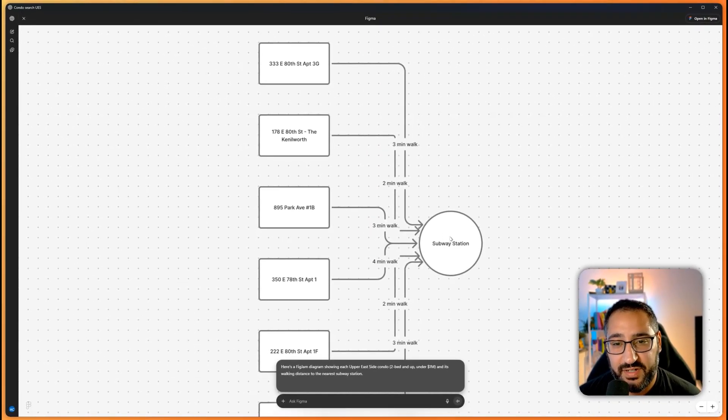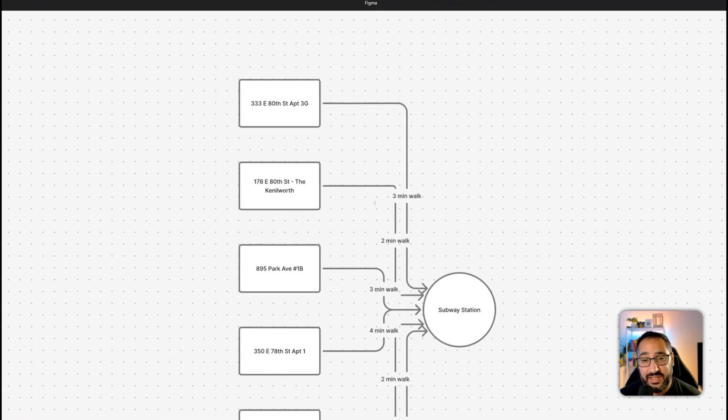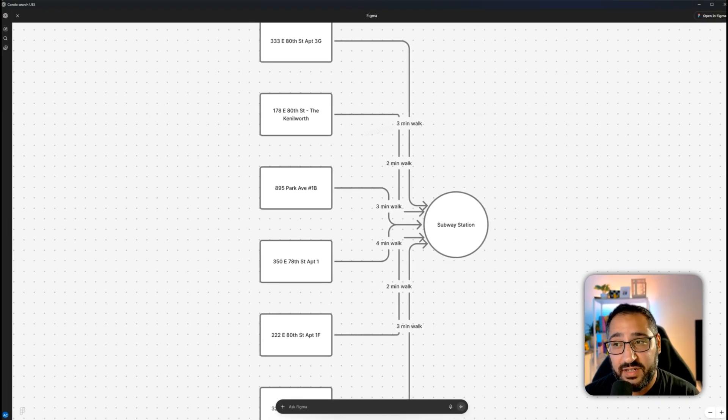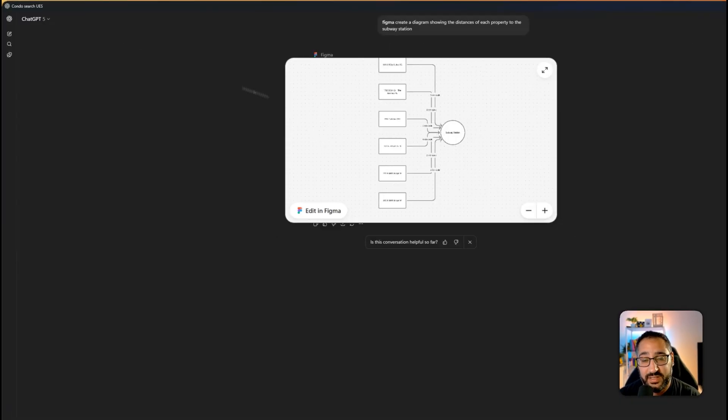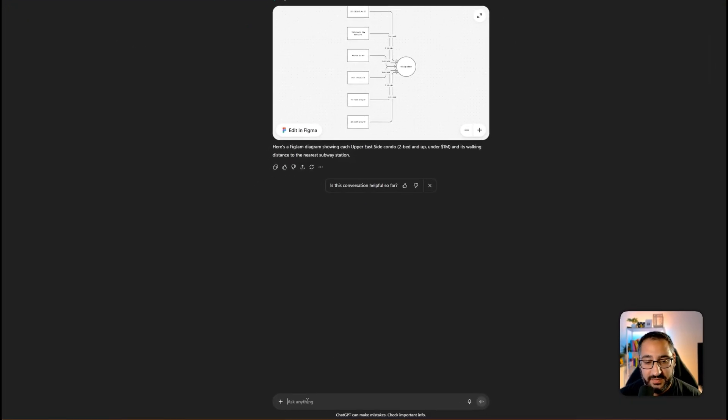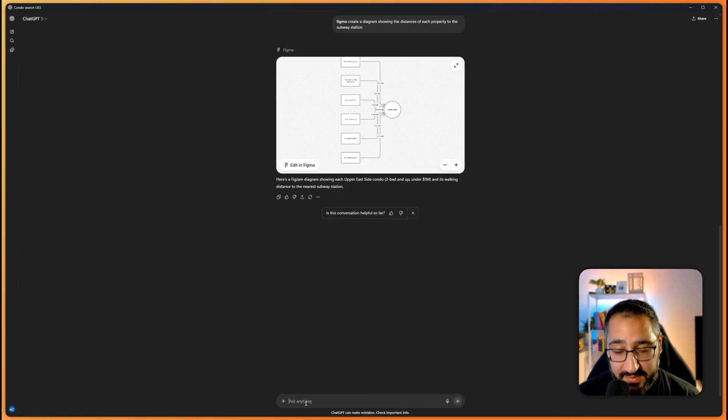So now that it's here, let me expand it and let's take a look. There we go. We've got our subway station and it's telling me exactly how long it is to walk and the name of the property. So that's pretty cool. And this is all editable. You can actually just go to open in Figma if you want. So that's very cool. So Figma is working well. Let's see how the other apps are doing.